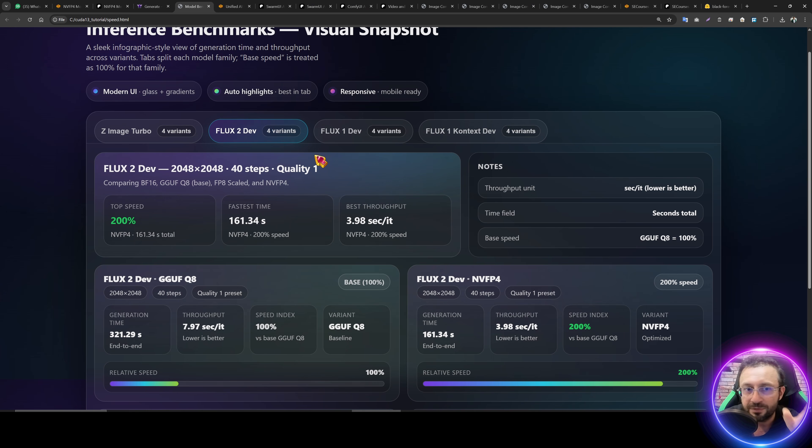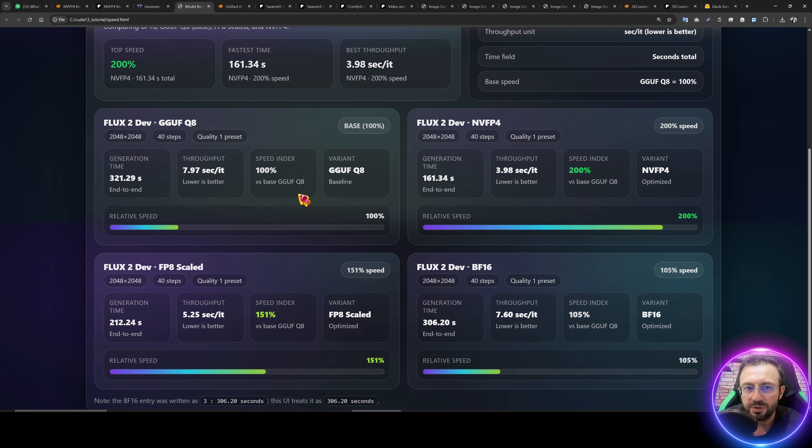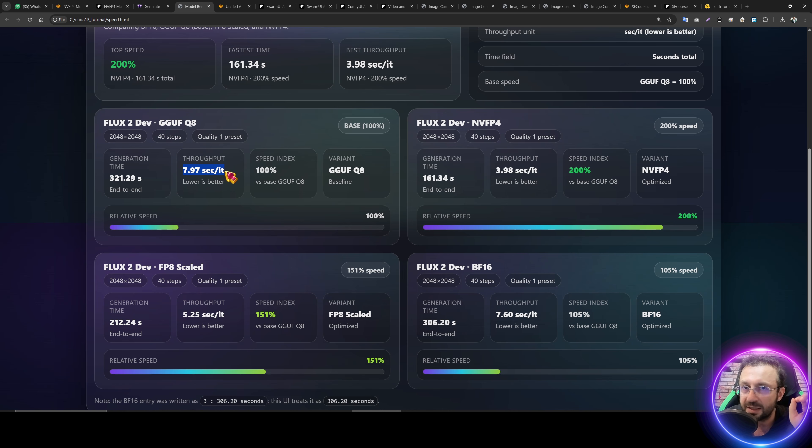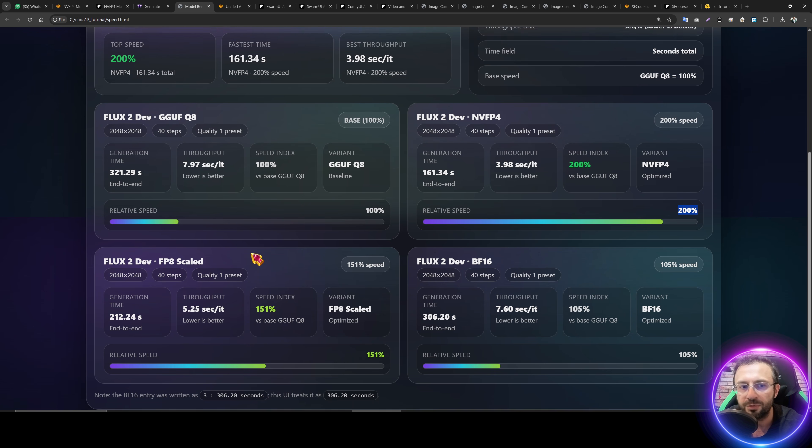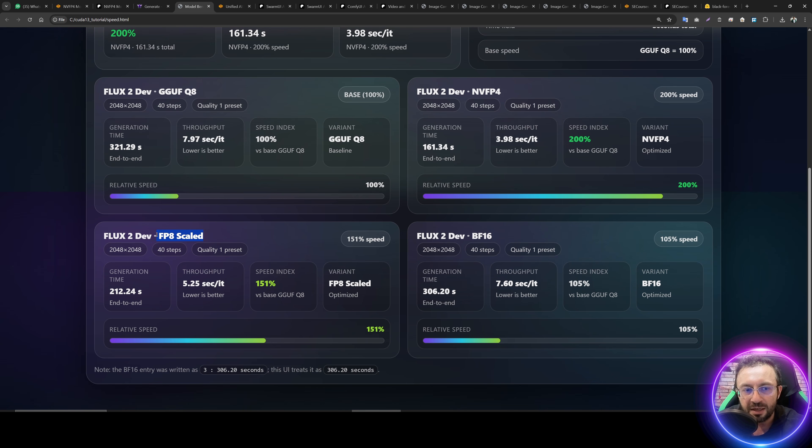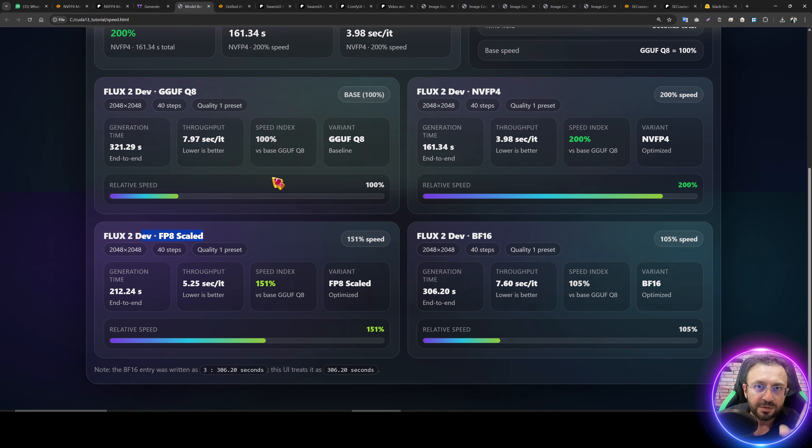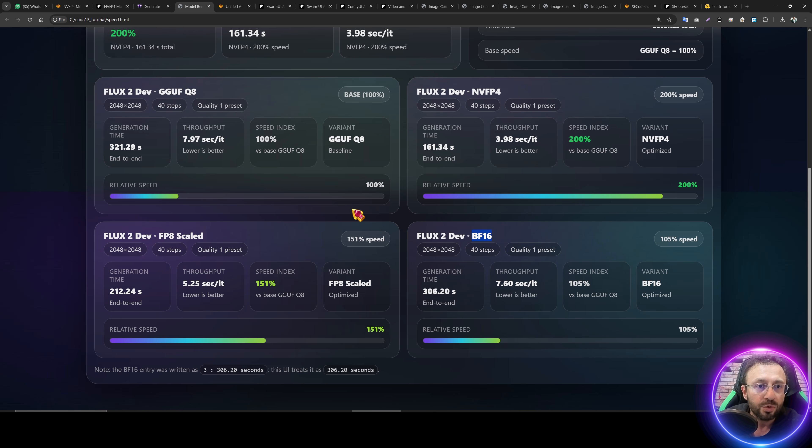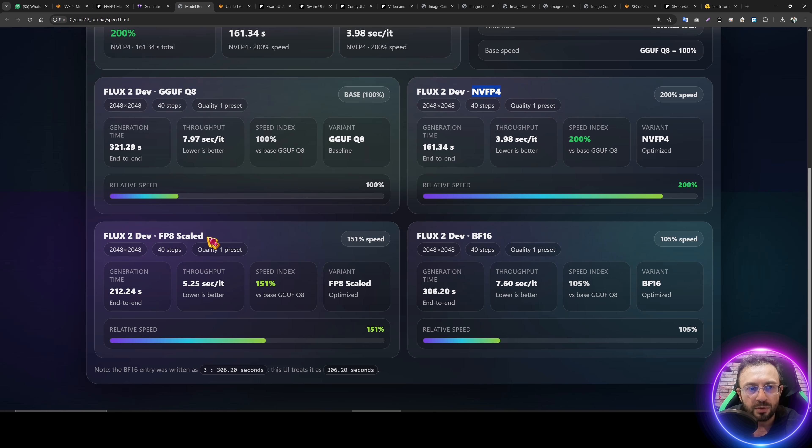Let's look at the Flux2 dev version. With the Flux2 dev version, the GGFQ8 is very slow, 7.97 second IT. When we look at the NVFP4, it is 100% faster compared to the GGFQ8. The FP8 scaled version is still significantly faster than the GGFQ8. Therefore, you should use the FP8 scaled variants for Flux2. There is a massive difference. And BF16 version is also slow, even though I have did test on RTX 6000 Pro. So for Flux2 dev, I recommend either NVFP4 or FP8 scaled.